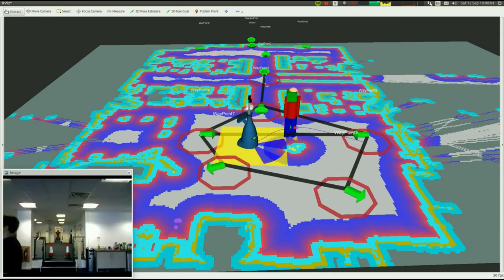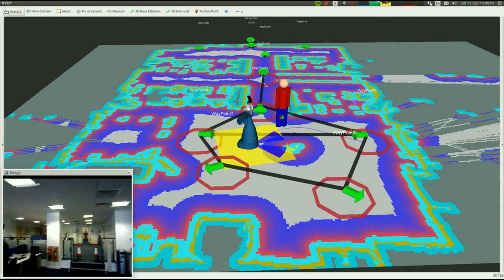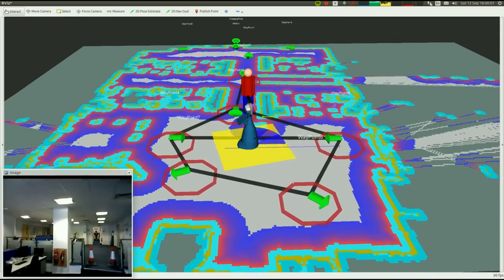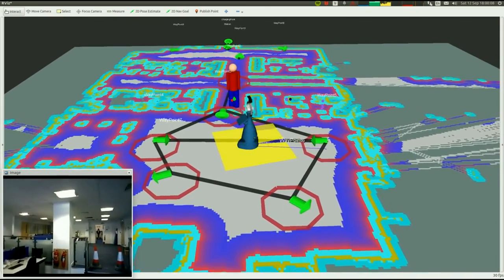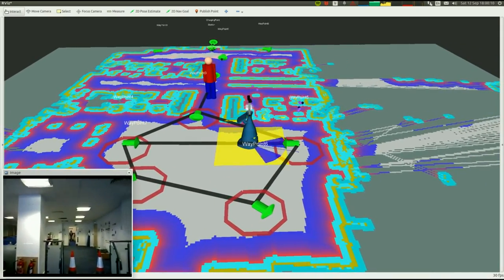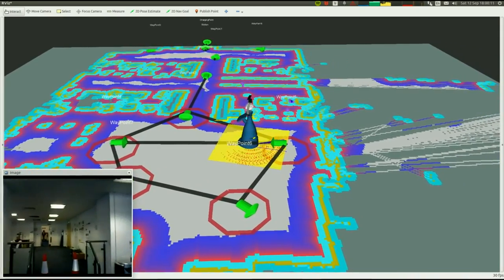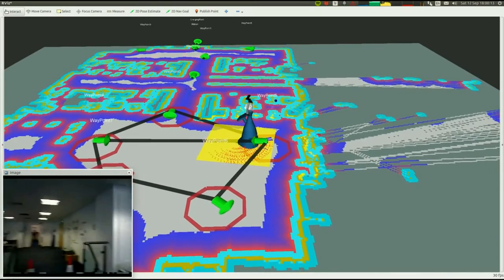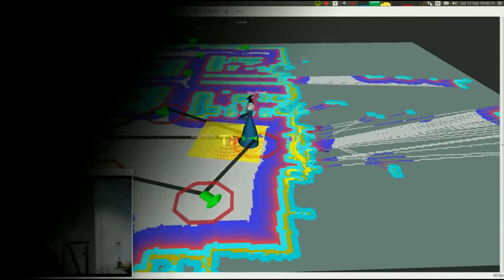Future work will see the currently handcrafted rules replaced by a classification and prediction step, using models of previously observed interactions to create a more flexible approach.